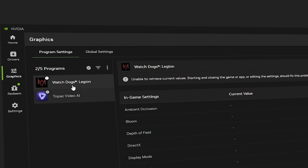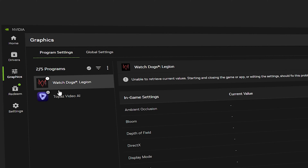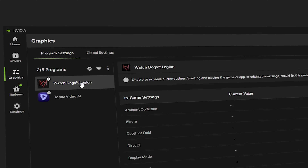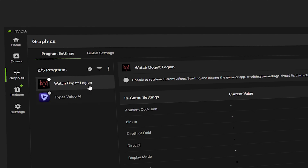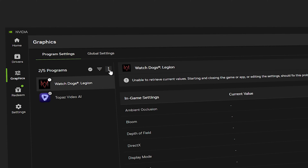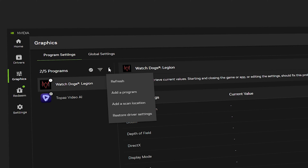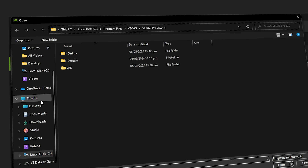Right now I have two apps — Watchdogs and Topaz Video AI — that are automatically detected by the NVIDIA app and optimized. As you can see, Premiere Pro is not detected. For that, click on the three vertical dots and go into Program Settings, then click to add a program.